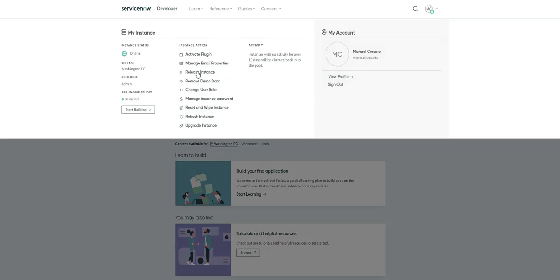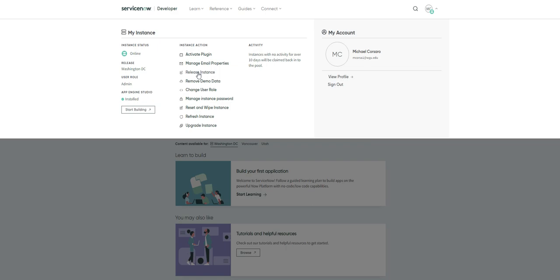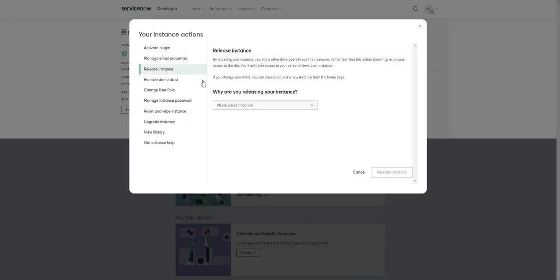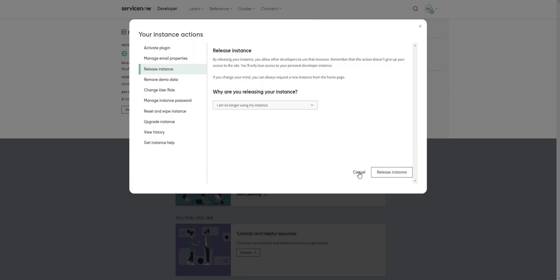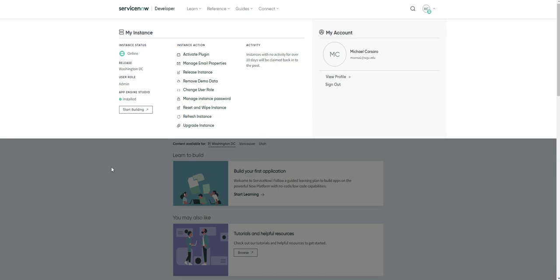The first option we talked about was release instance. Once you select that, it will ask you to provide a reason. Just put whatever your reason is, then go ahead and hit release instance. It will take a moment, but it will give you a prompt to let you know your instance has been released.